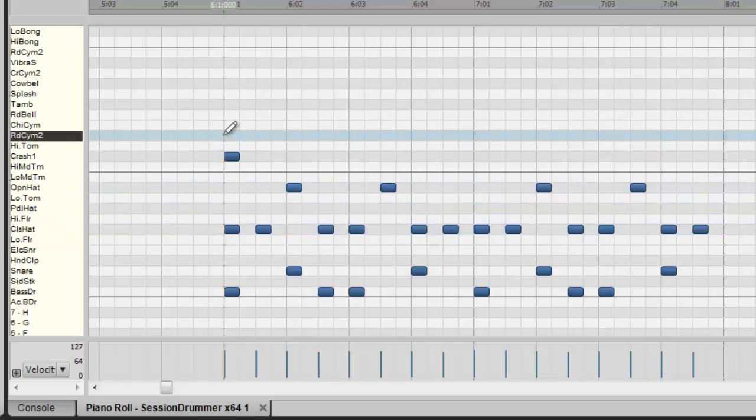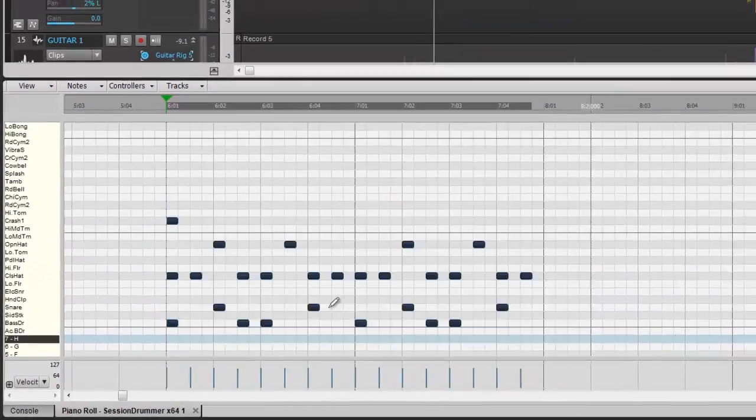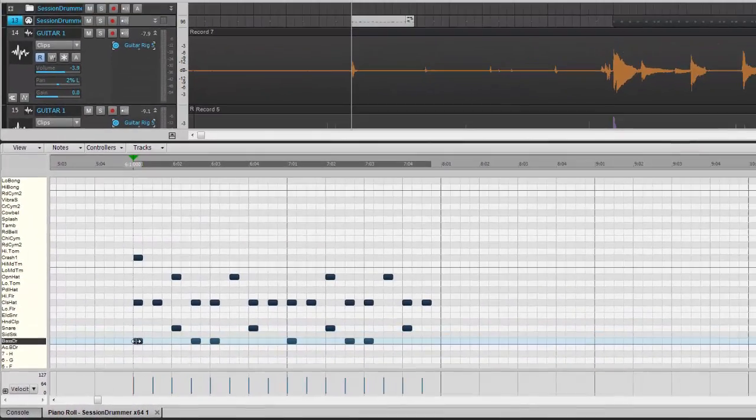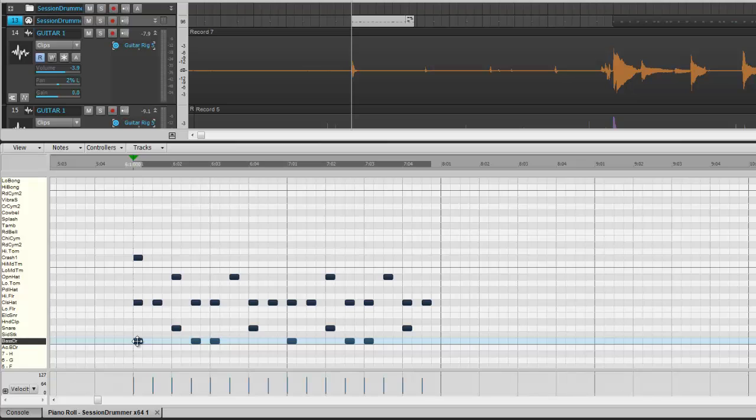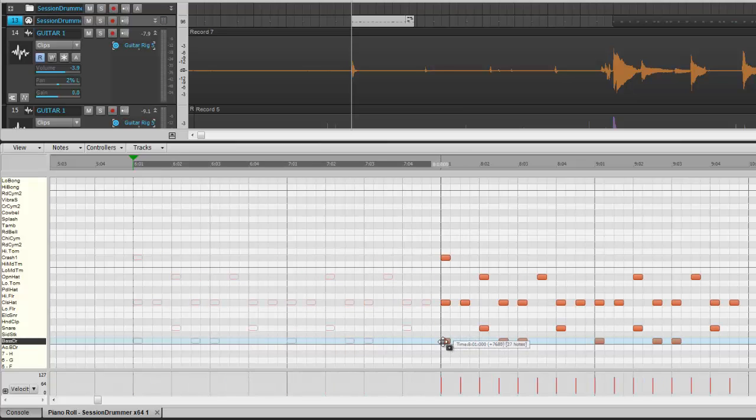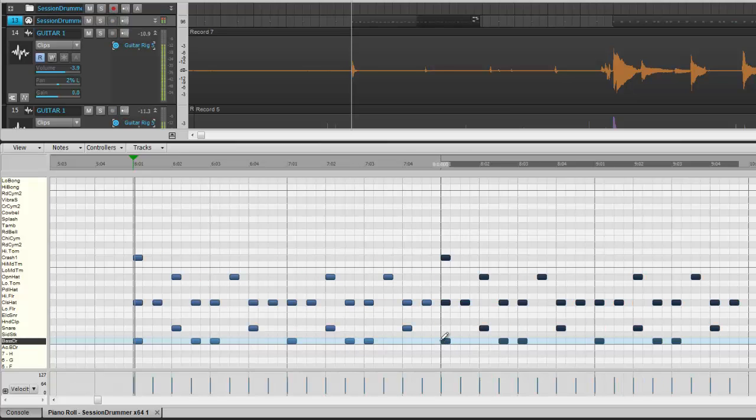I like it. So now all I have to do is right click this whole thing just like that. Take it. Hold down control and bring it right over here.